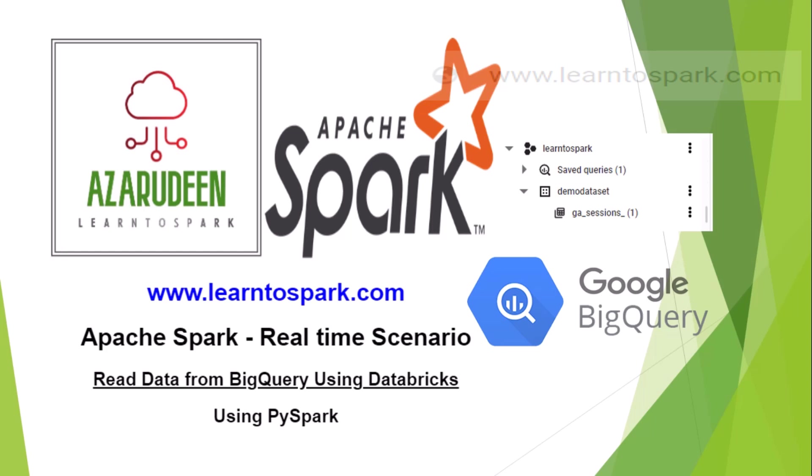You don't need to do anything, but when you are using Azure Databricks and you need to read data from BigQuery, then it is a bit challenging. You need to make some steps to make it possible. So that's what we are going to see today.